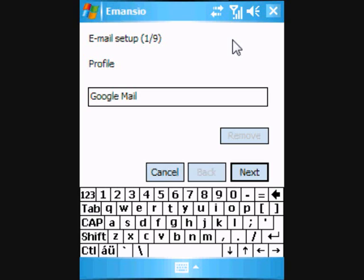Name the profile something relevant to you. As we're using a Google Mail account for this tutorial, we're going to leave the profile Google Mail. Click Next.